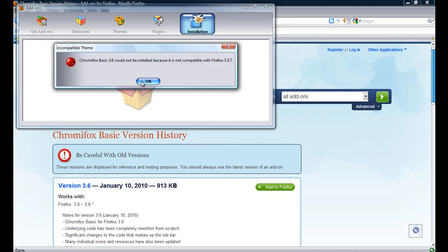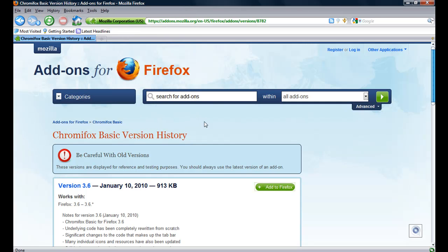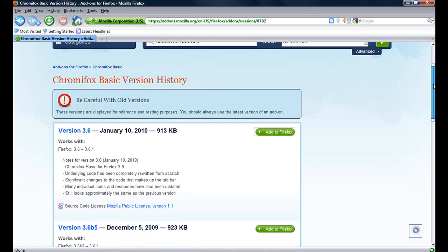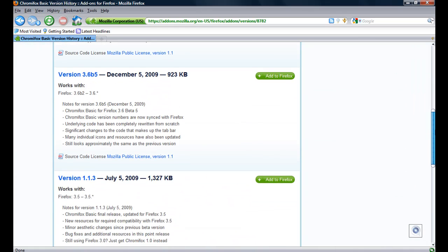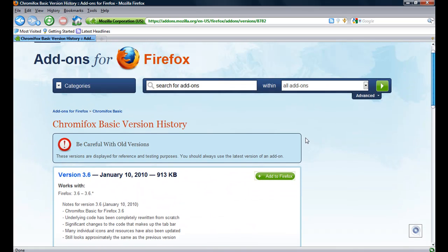Ok. Doesn't matter. So anyway, that's how you install the Firefox addons.